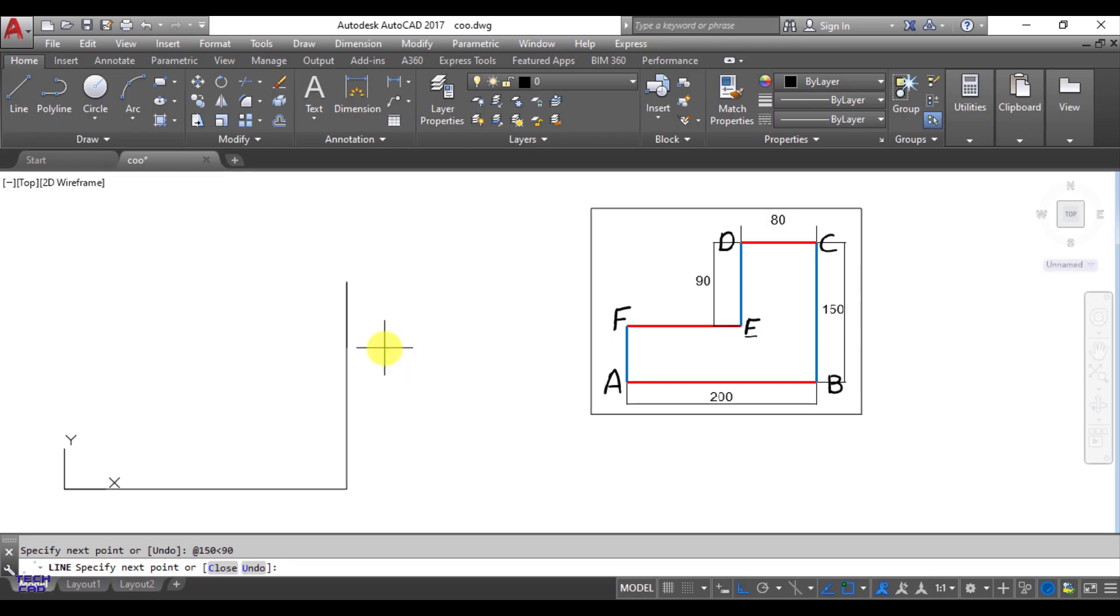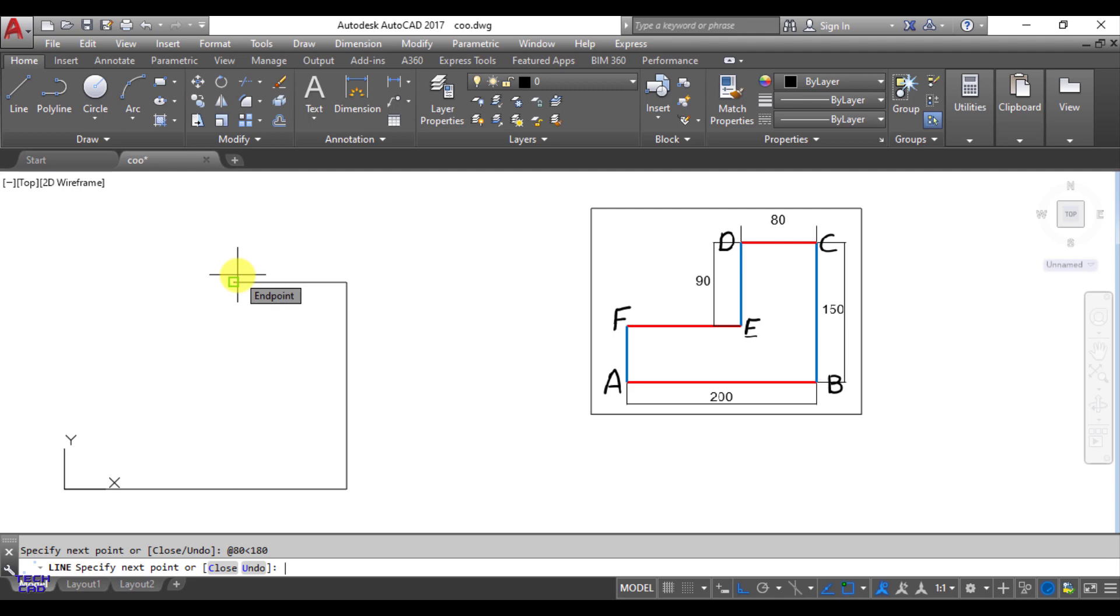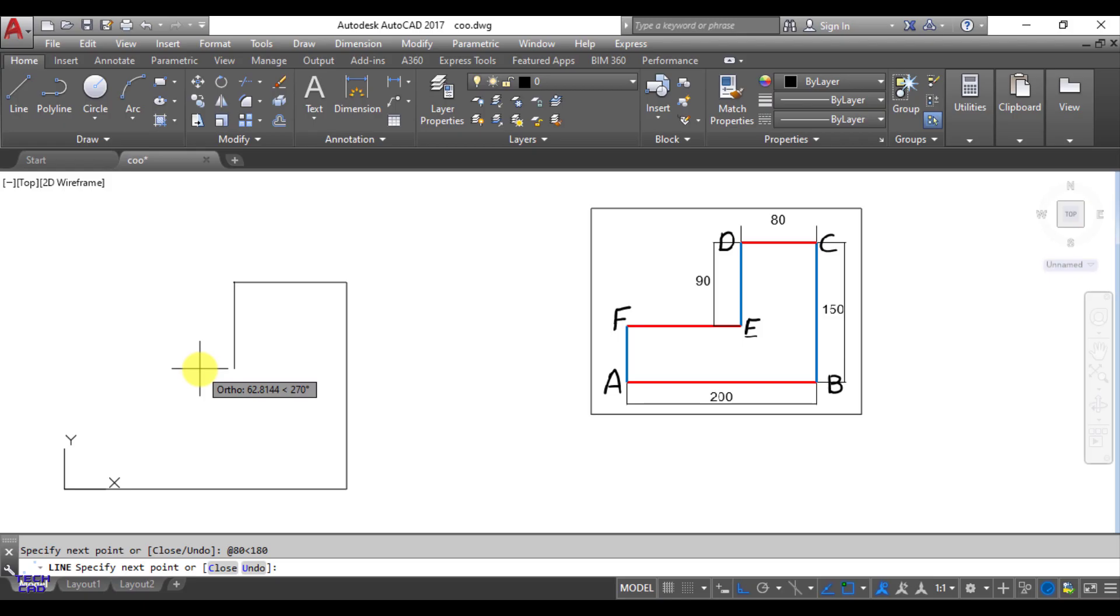For CD, again at the rate in the command line bar, then length of the line is 80, then less than sign, angle of this line is 180. So students you must be very much aware about here that when your line comes towards left side then it is 180, when it is going to right side it is zero as per the Cartesian system.